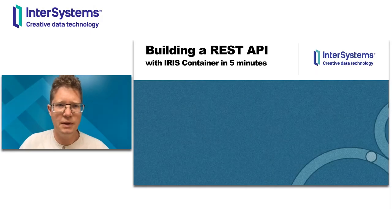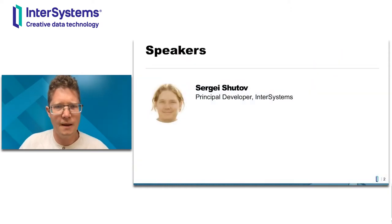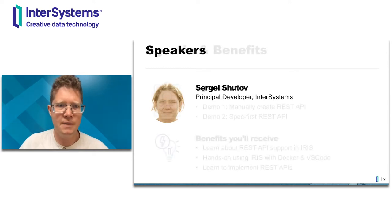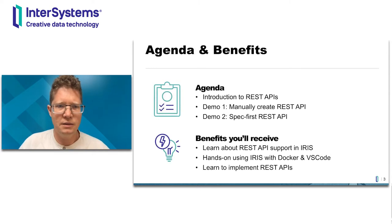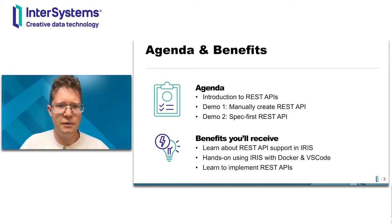Hello everyone and welcome to the session about REST APIs. My name is Sergei. I'm principal developer at InterSystems based in Sydney, Australia and today we will talk about REST APIs in general and I'll do a couple of quick demos.